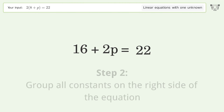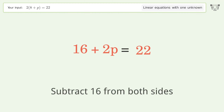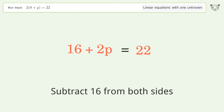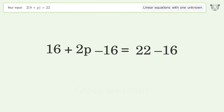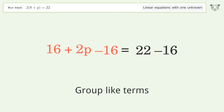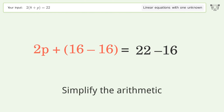Group all constants on the right side of the equation and subtract 16 from both sides. Then group like terms and simplify the arithmetic.